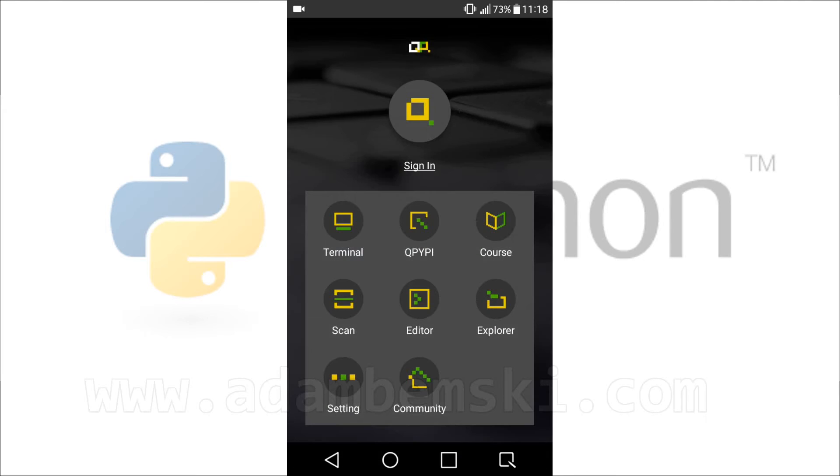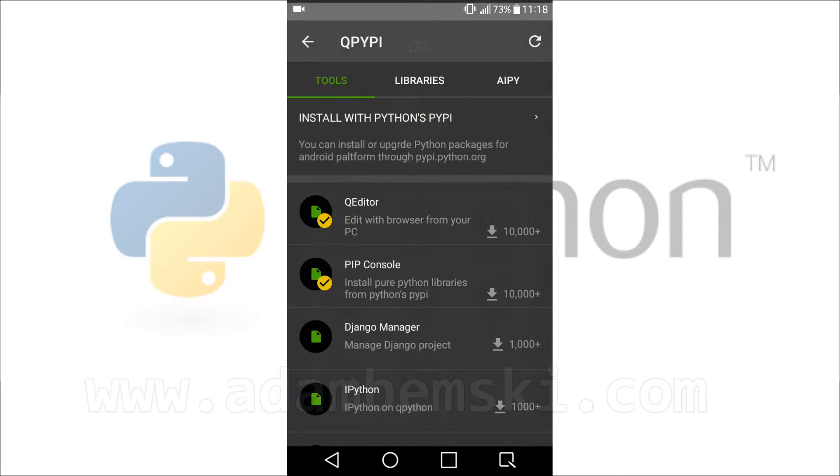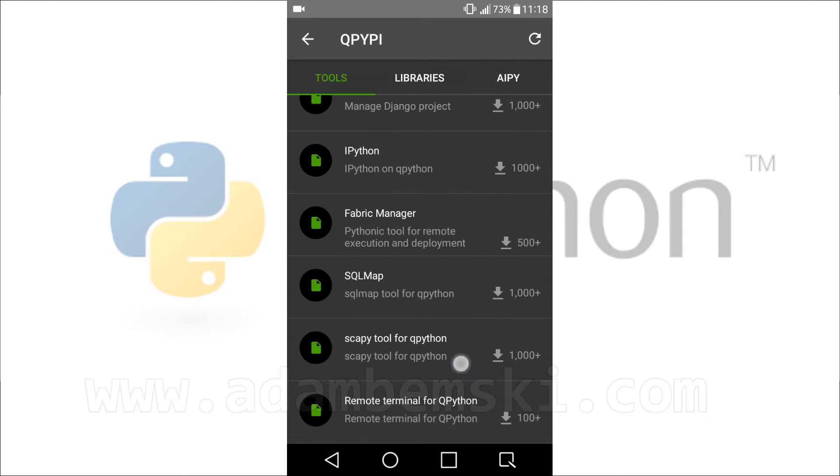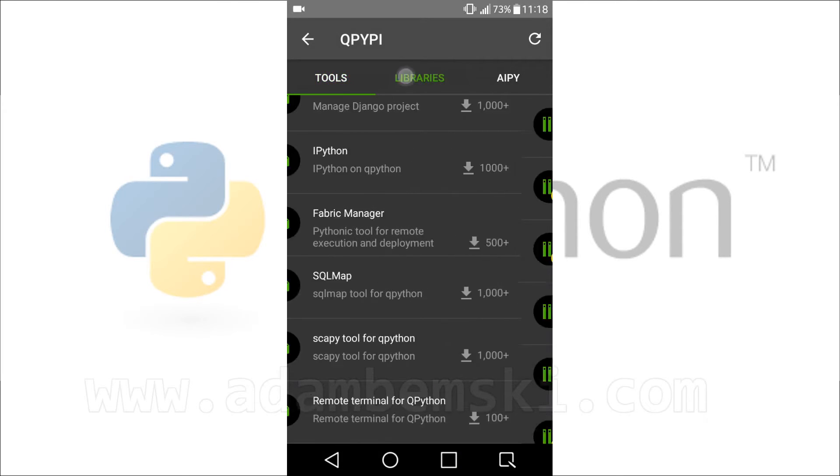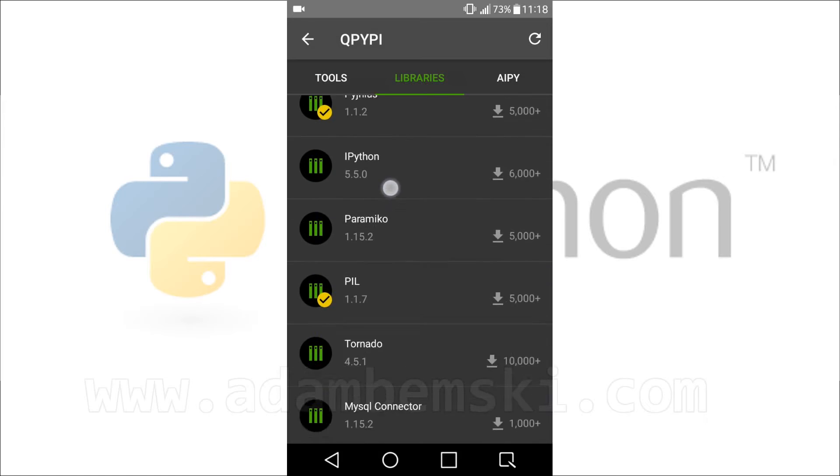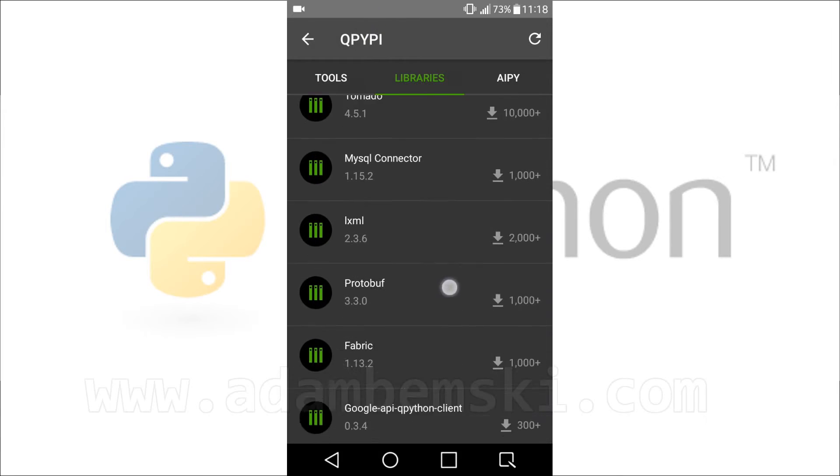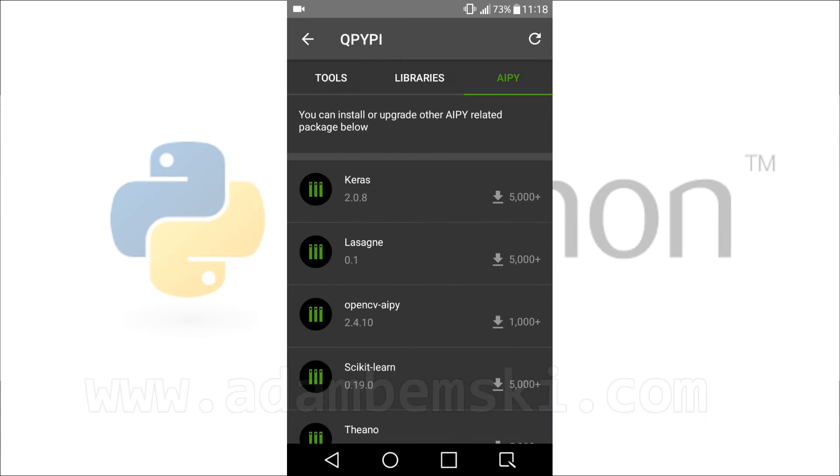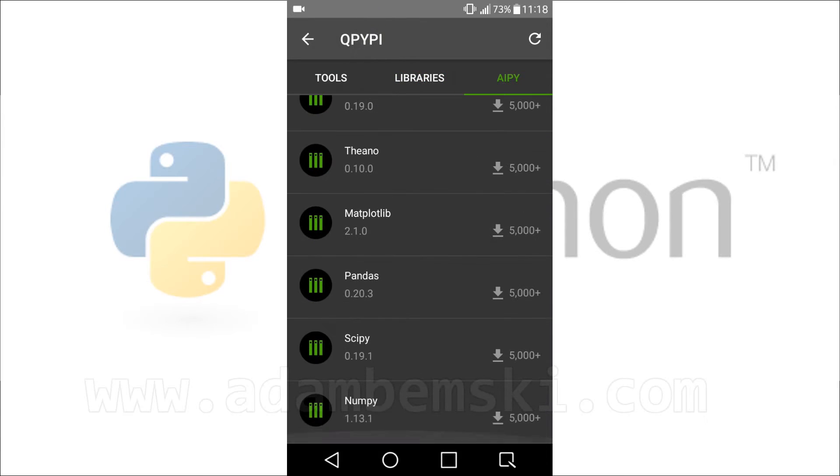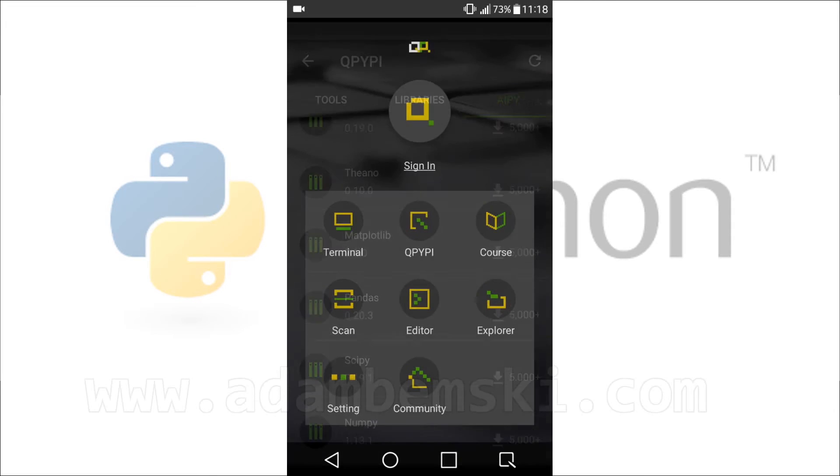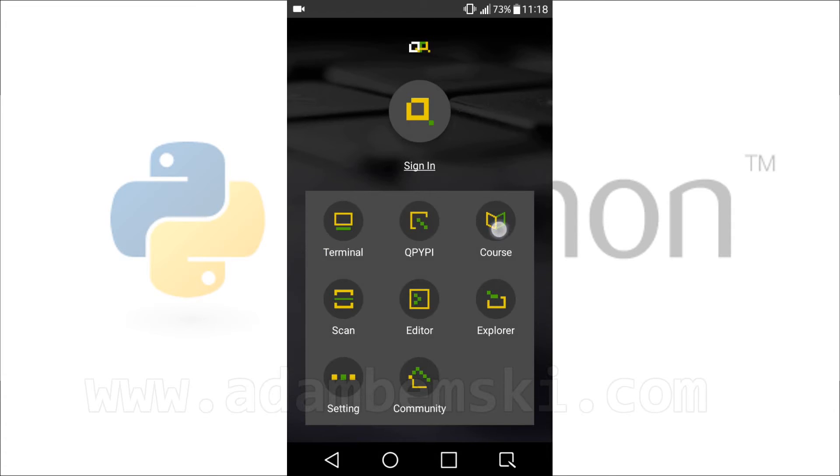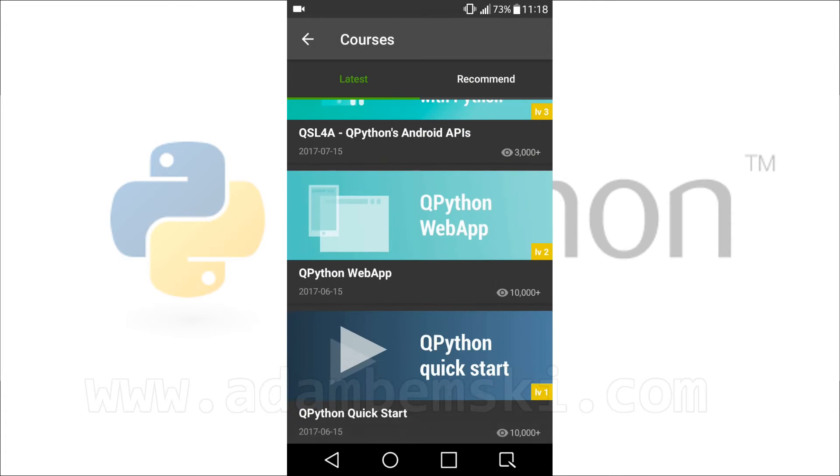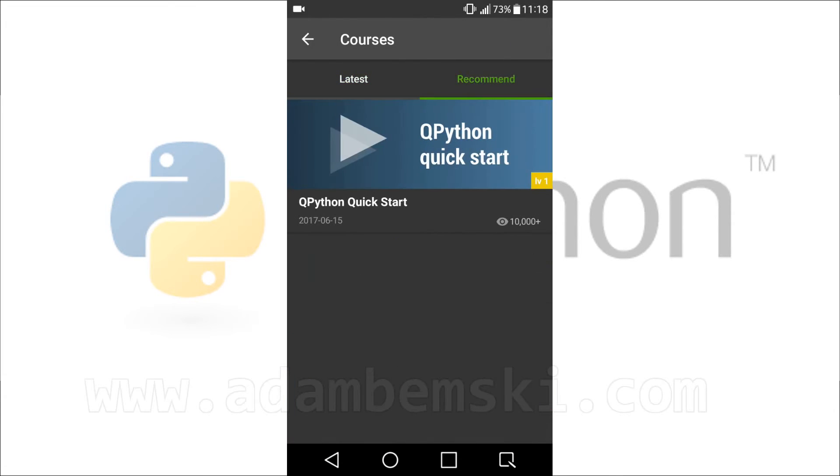QPython has a tool to install additional libraries. Here we have also possibility to use machine learning libraries after installing plugins. Inside app there is also available course which teaches how to use this app.